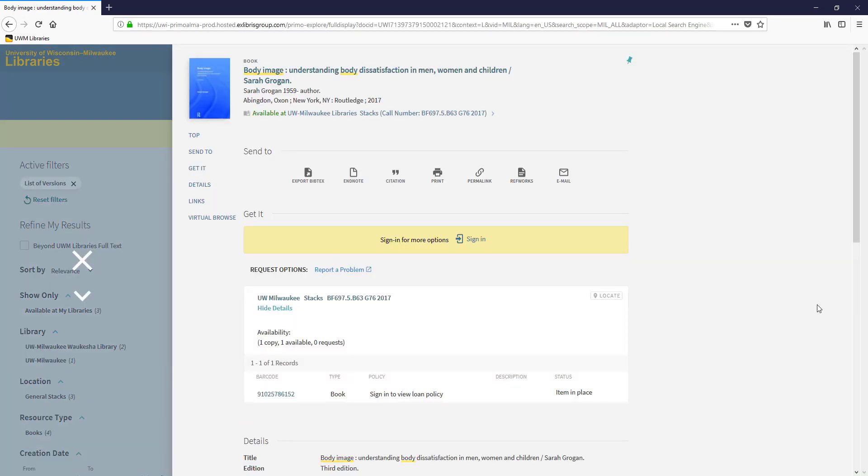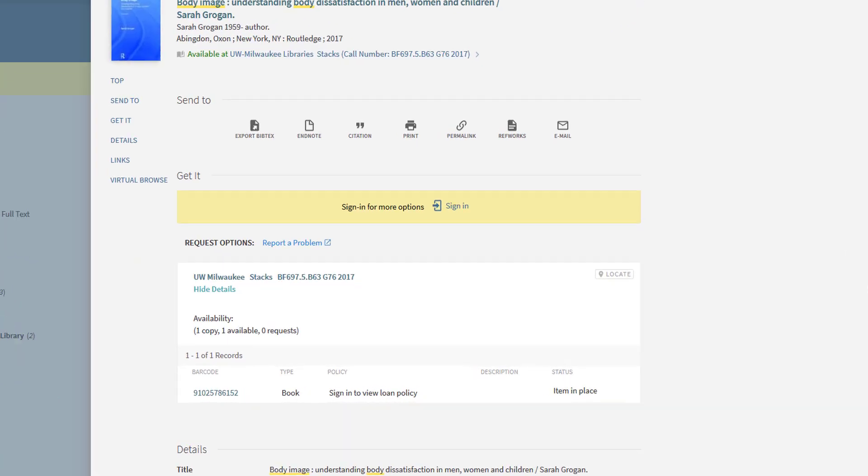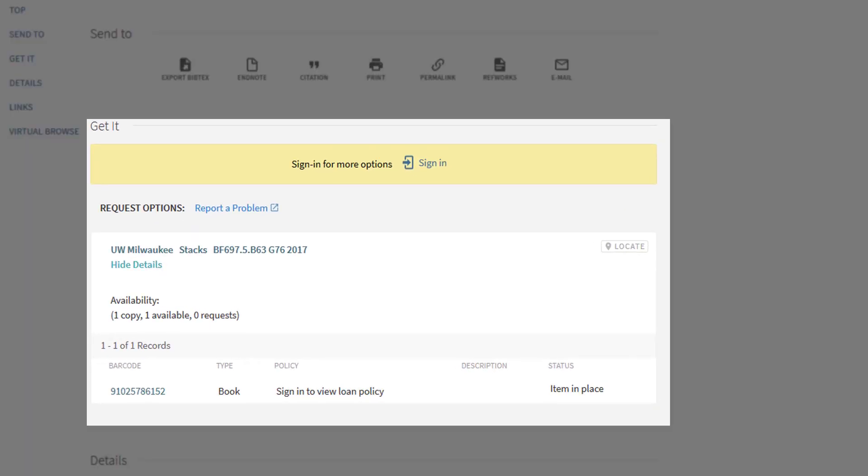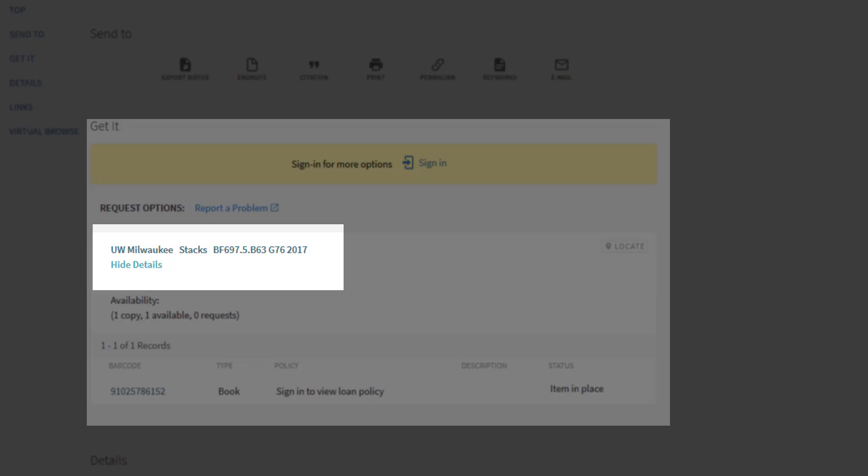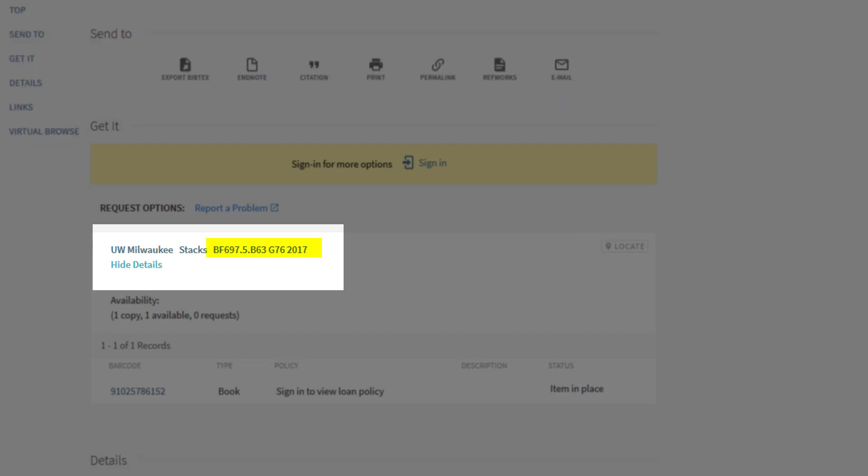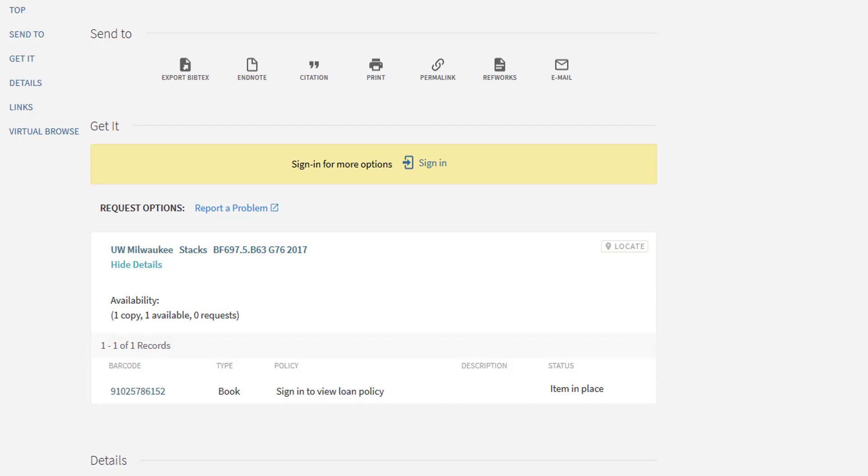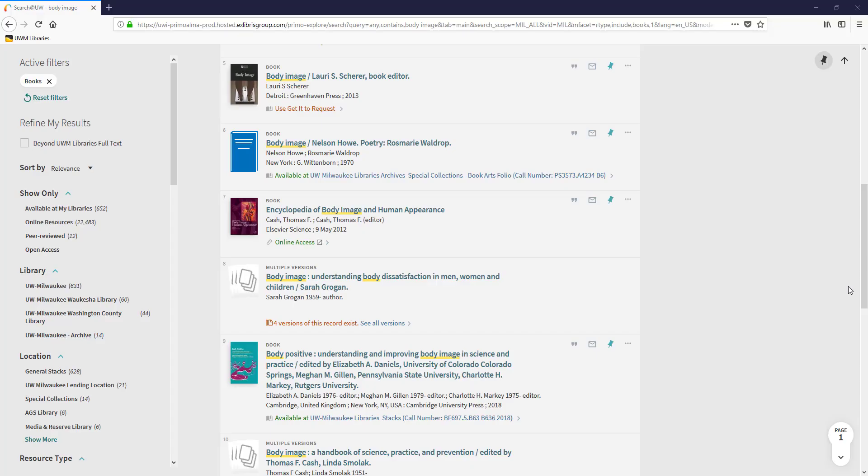In addition to useful details about the book's contents and publication, I can find out how to access the book under the Get It section. Here I see UW-Milwaukee library stacks and a call number indicating where the book is located in the library.